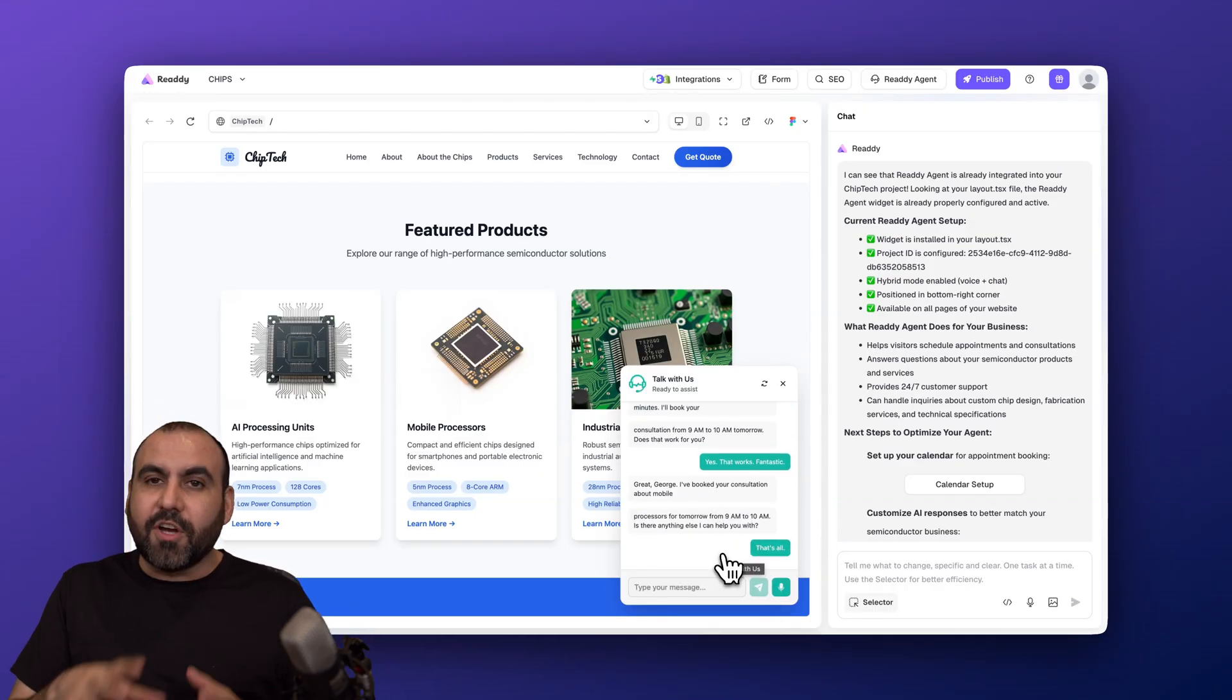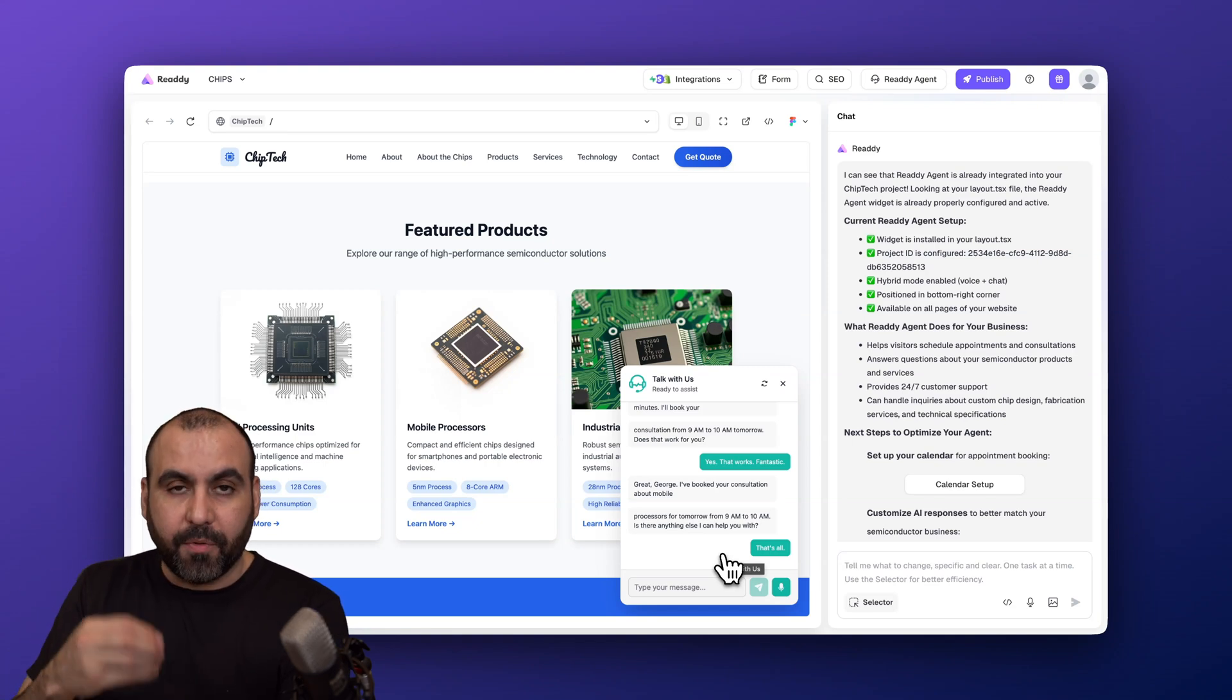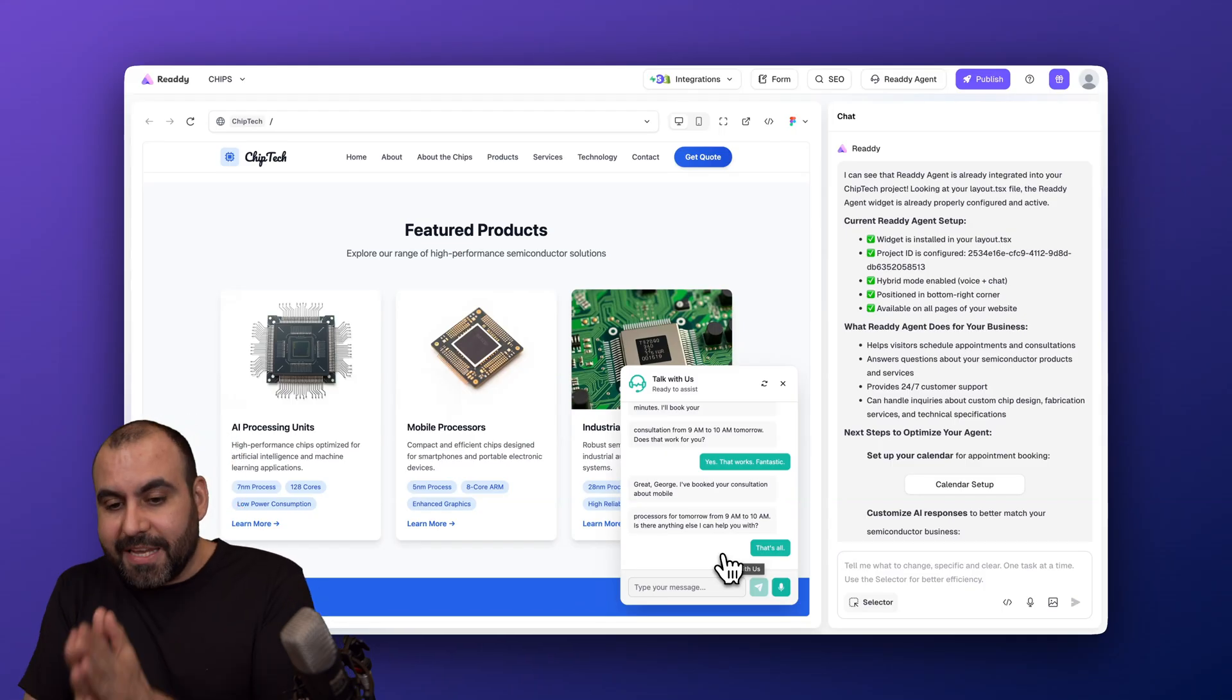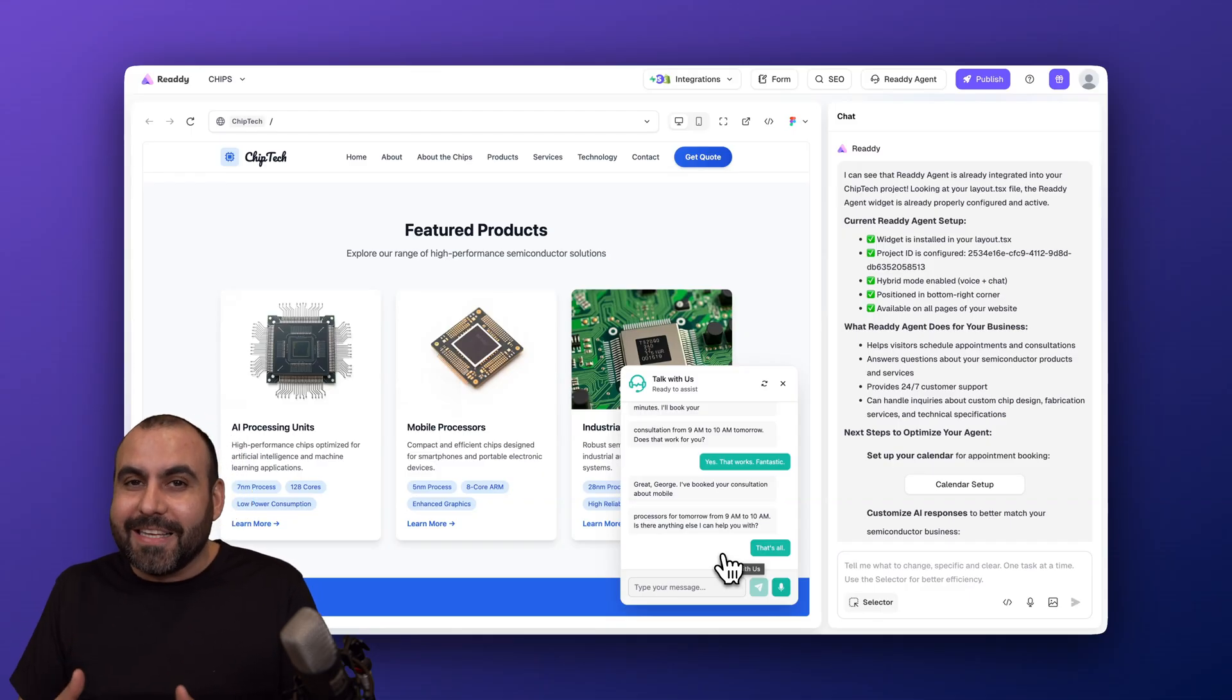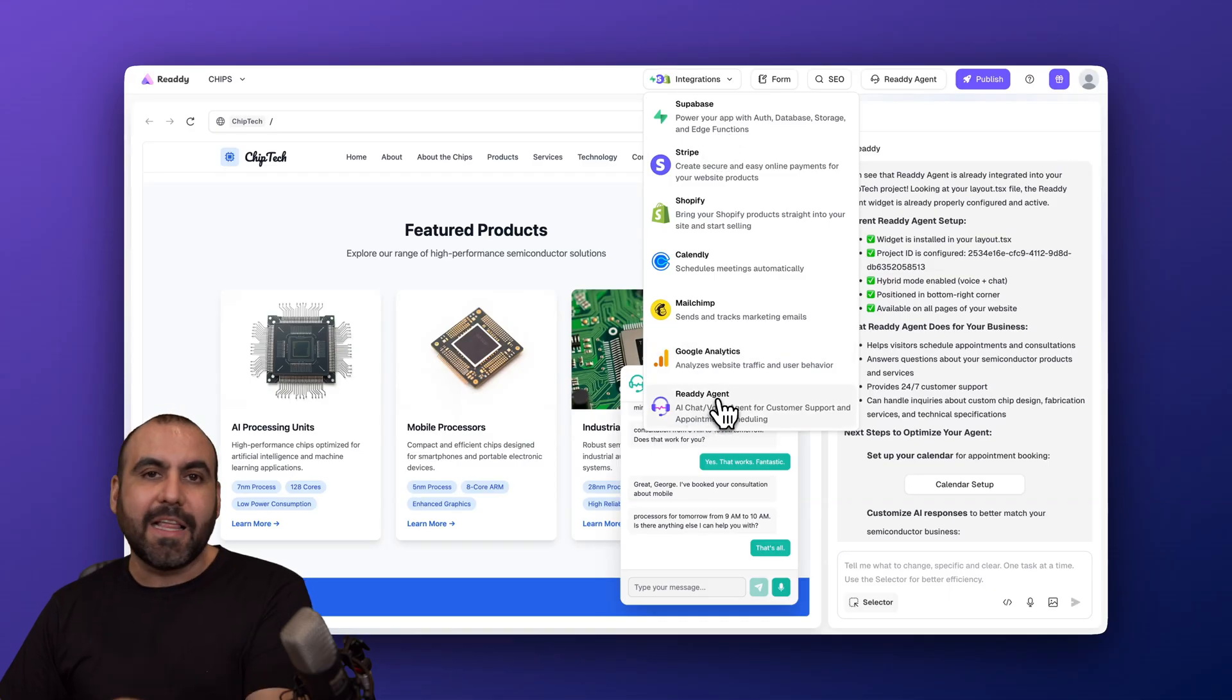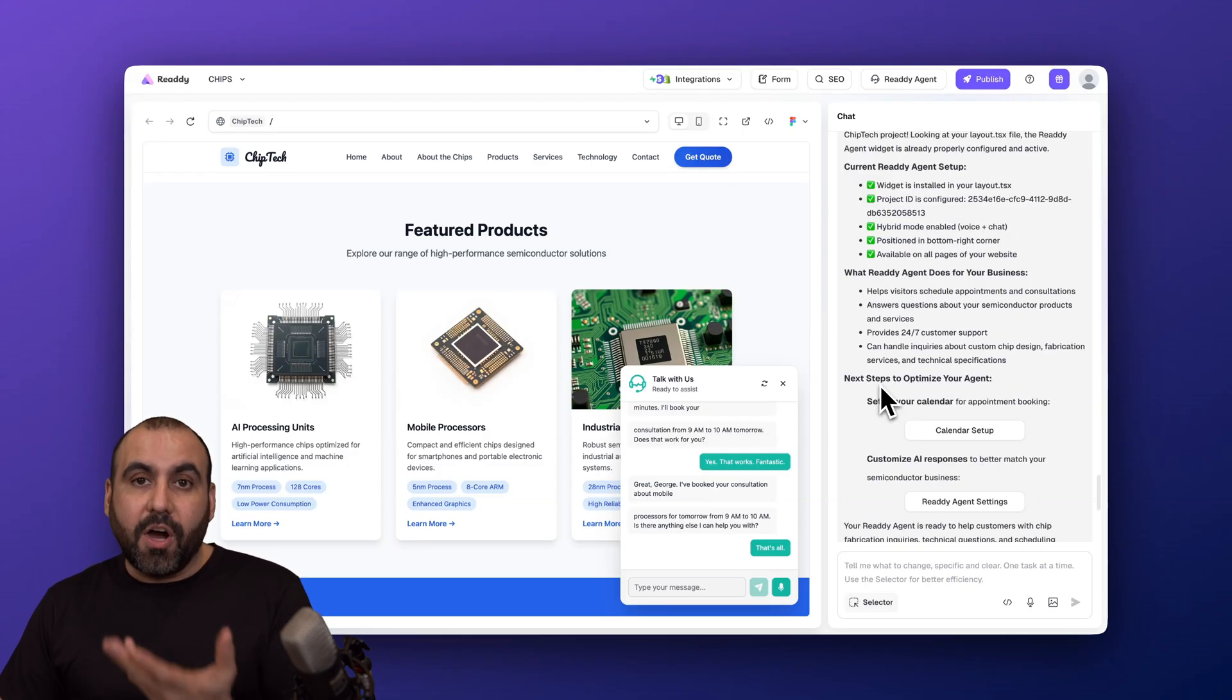Now the good thing about this online AI agent from Ready is that when you build the website, all the information that you have available there, it'll be able to capture it to provide support. Plus you can add more details into the online agent. Now embedding or adding the online agent into the Ready website is super easy. Once you click on Integrations, go ahead and click on Ready Agent. It's going to tell it via chat that I want to install it, and boom, you got an agent ready to go. If you want to customize the details on your agent, go ahead and jump into the agent settings.